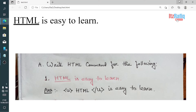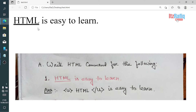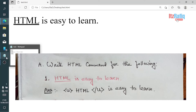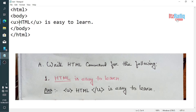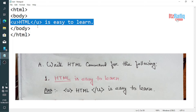Suppose the question is 'HTML is easy to learn' and below it there is an underline. This is a formatting option in HTML — through formatting tags we can add an underline. To put this underline we use the <u> tag. So the command will be: <u>HTML</u> is easy to learn.